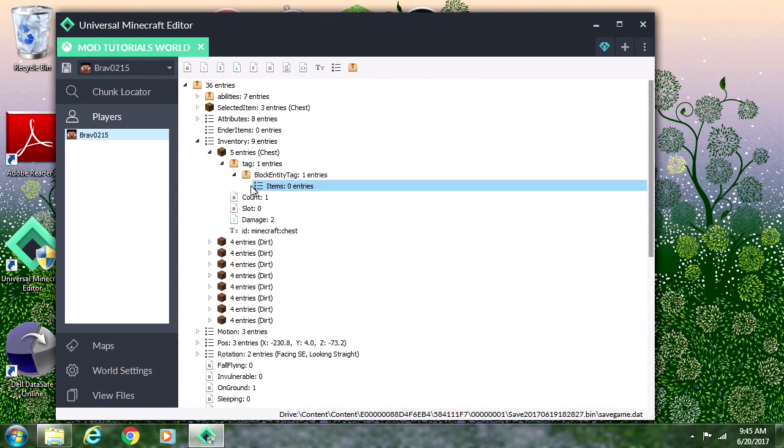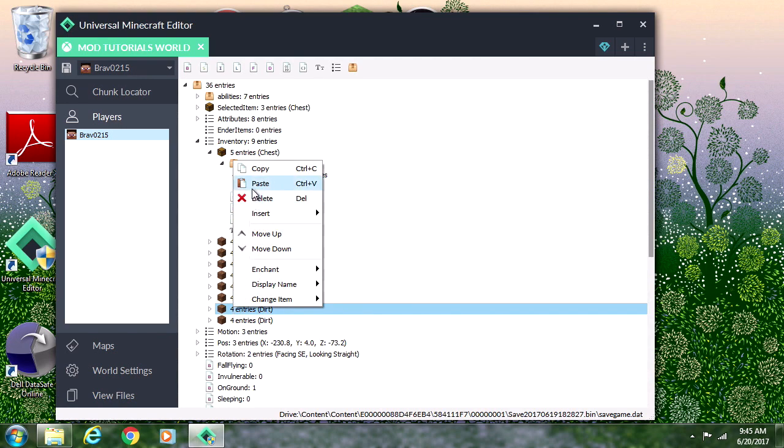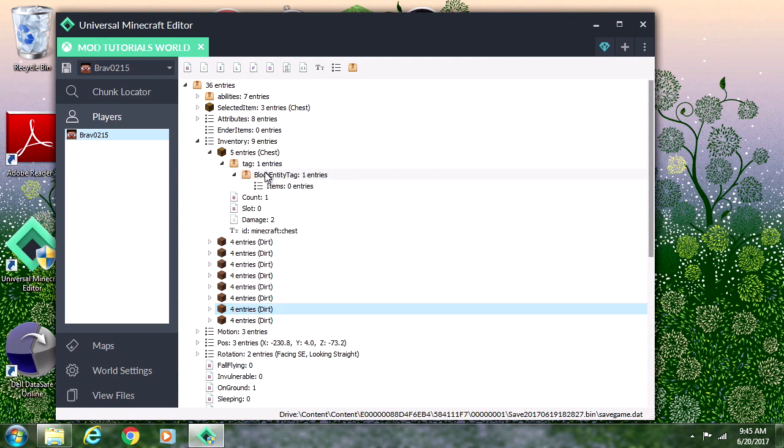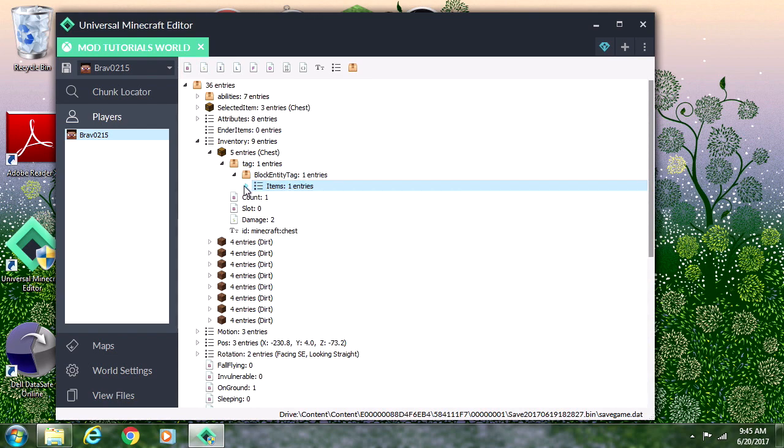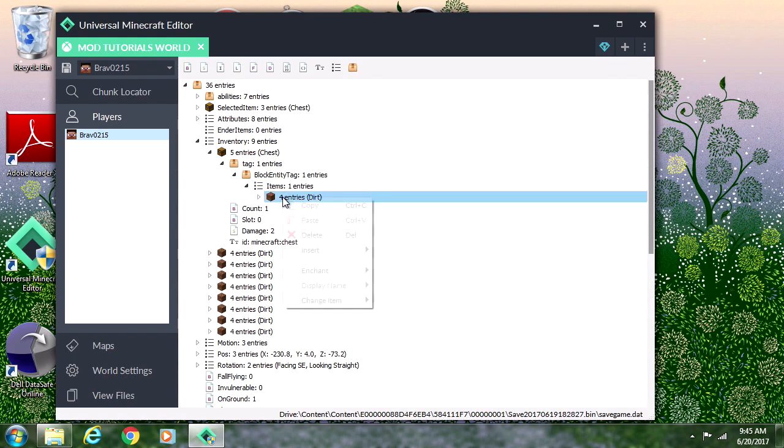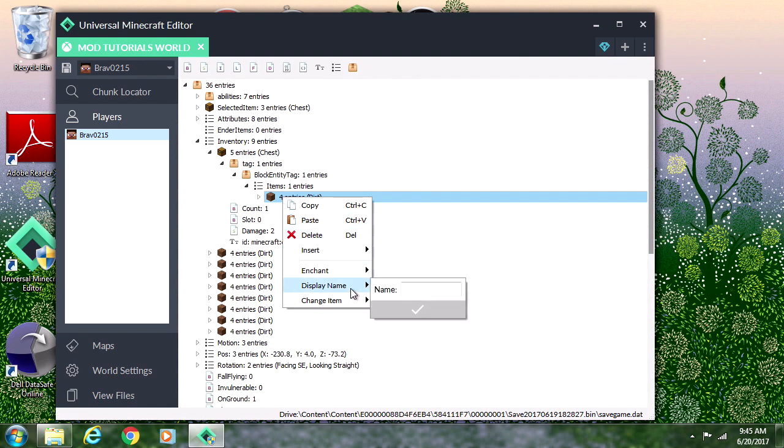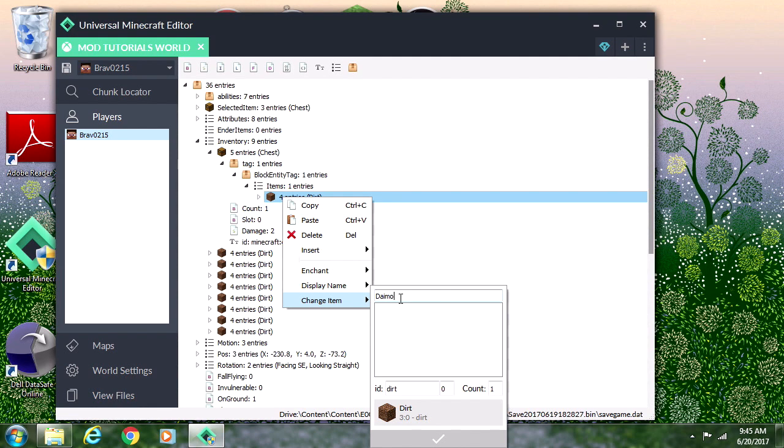Now we're allowed to copy and paste things into the Items section and they will come up into the chest. Now we have a piece of dirt in our chest. Every time we place down that chest there will be a piece of dirt in it. Let's change this piece of dirt into a diamond sword.